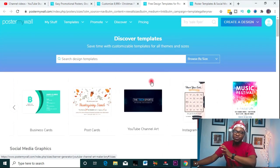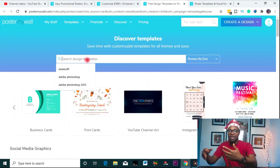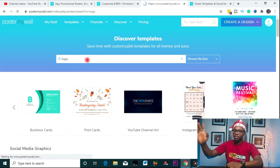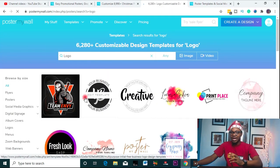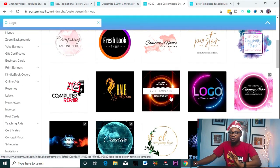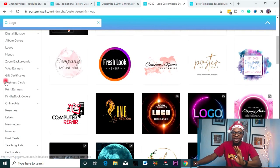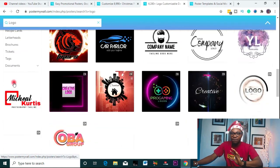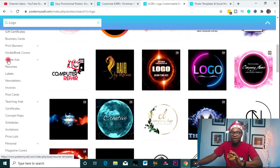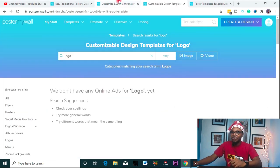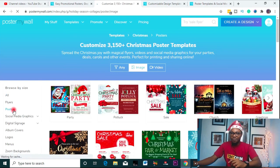If you want to navigate the website and don't know how, there is always a search bar. You can simply come here and type, for example, 'logo.' Let's assume you want to design a logo — you click on it and it brings out all the logo templates you can use, even logo intros and all of that. You can see a well-detailed lineup of all the templates on the side for easy navigation.